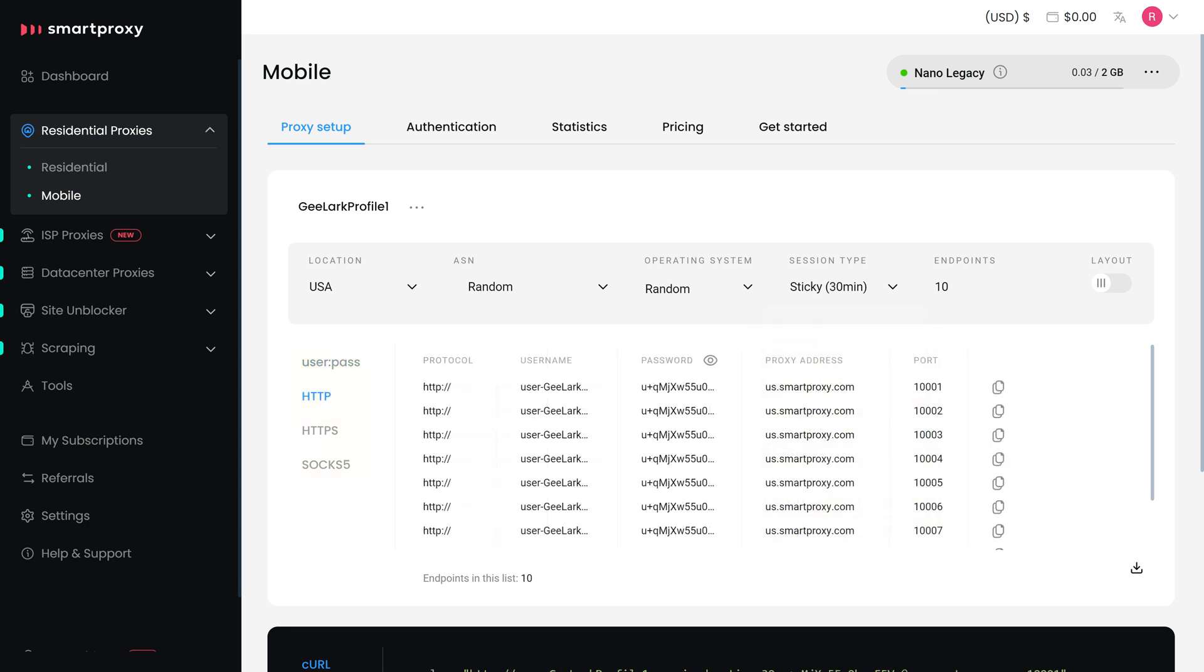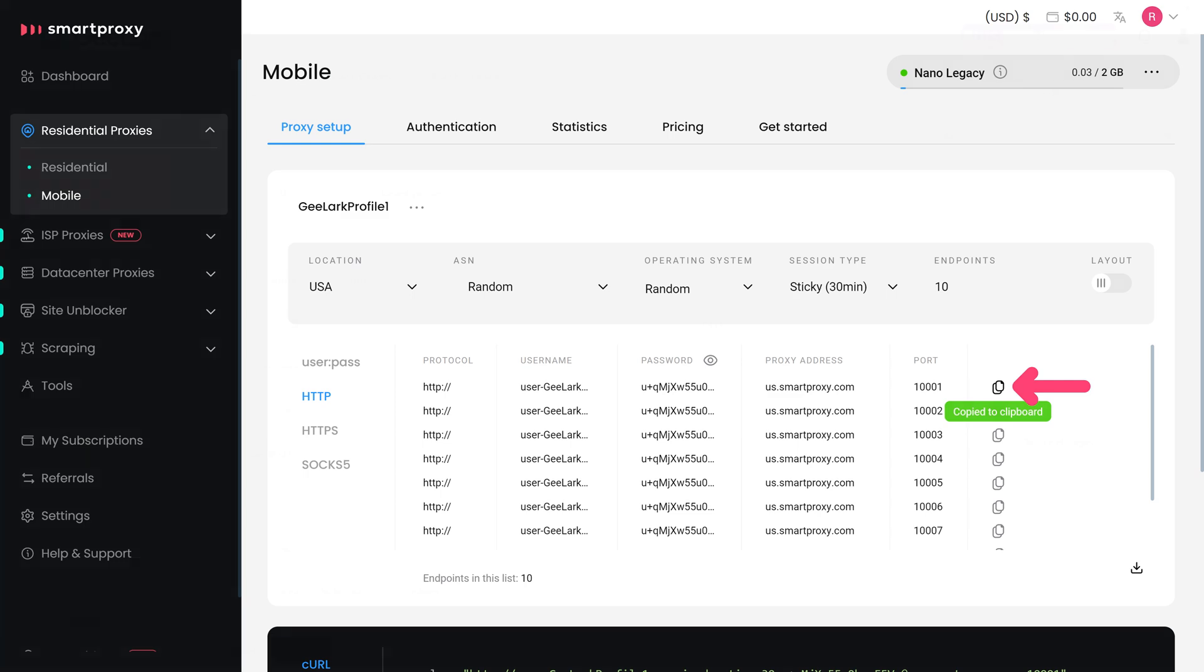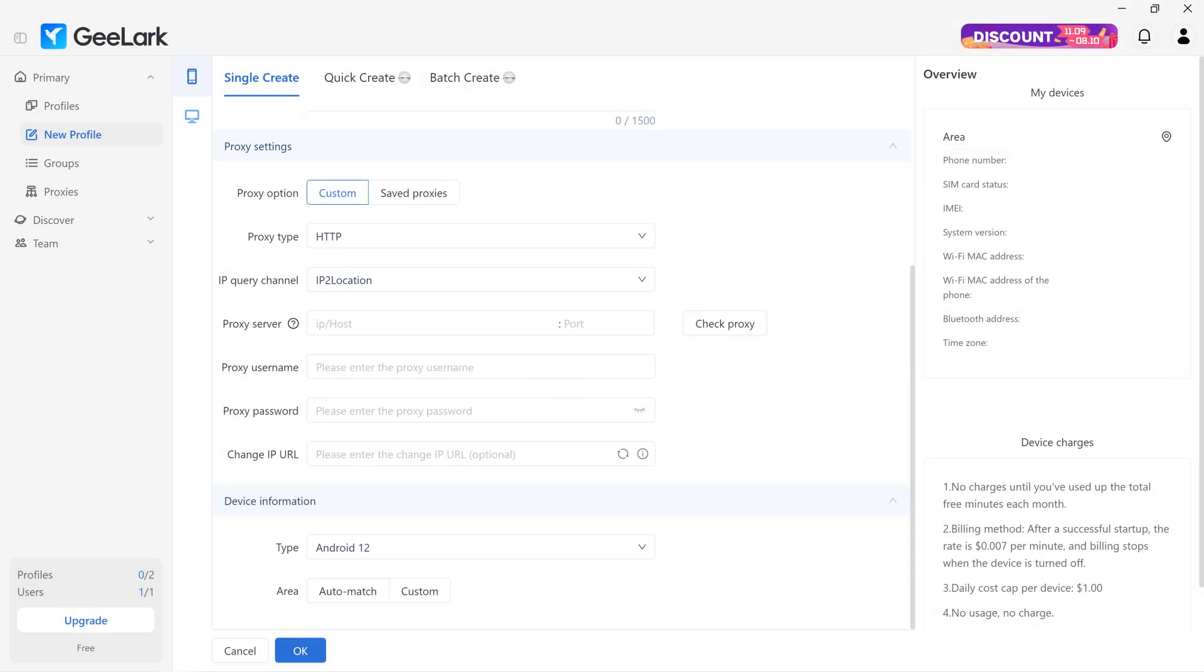Below, you will find the generated endpoints. Copy one and go back to the Gilark app. Enter the proxy host address and port number into respective fields.